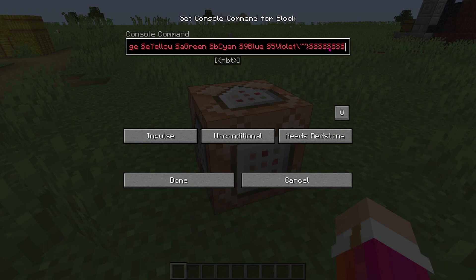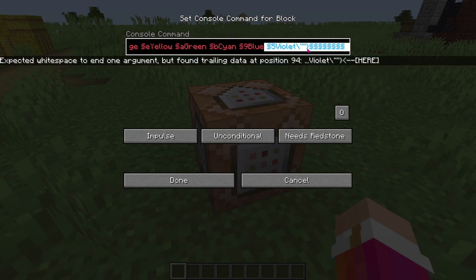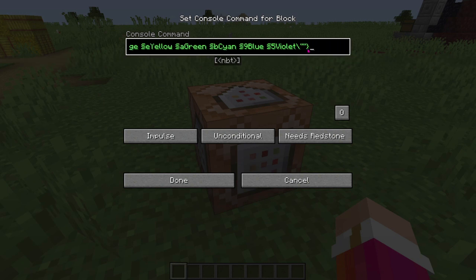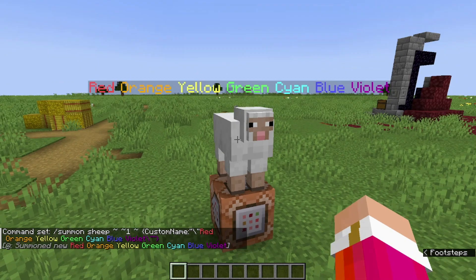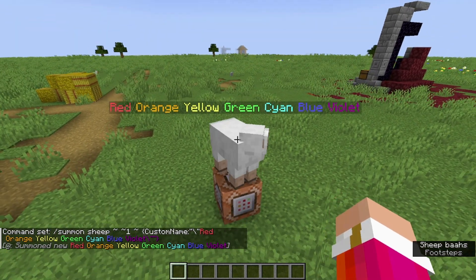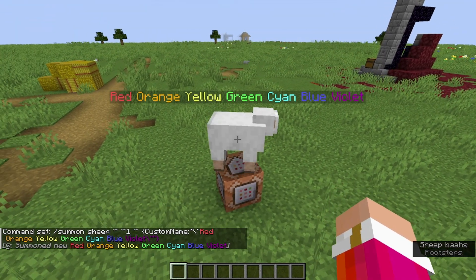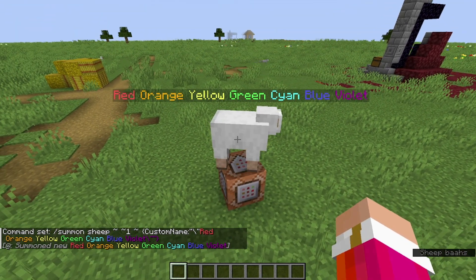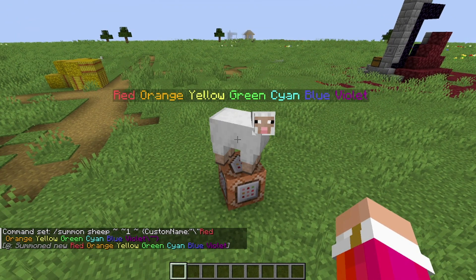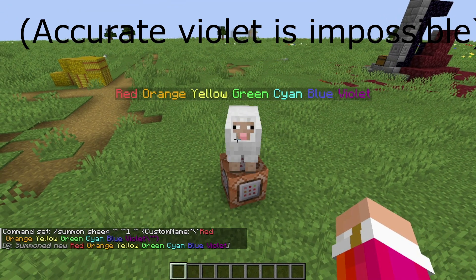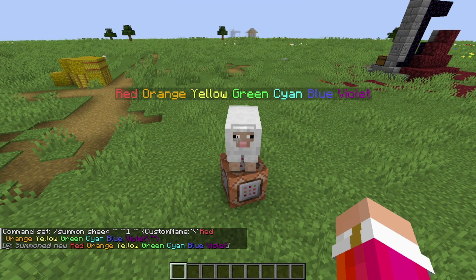Once you're done with your command, just delete all the rest of the section symbols, and voila. Run the command, and as you can see, I have a sheep with the name red, orange, yellow, green, cyan, blue, violet, in the respective colors.